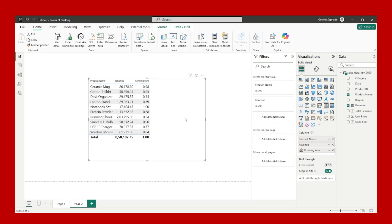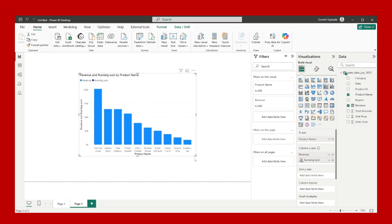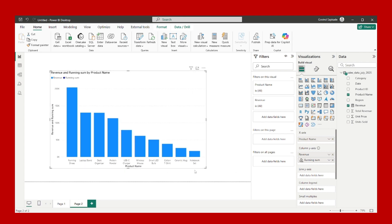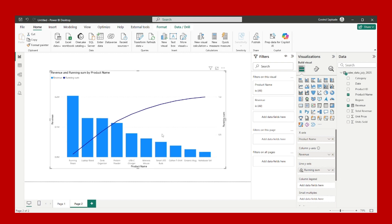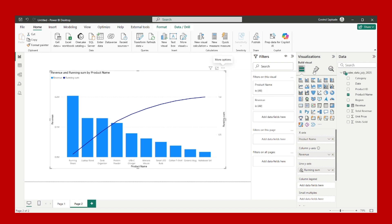After that, I will choose the combo chart from here. Just resizing it. This running sum I will drag in the Y-axis. I will make sure that my data is sorted by revenue in descending order. You please make sure that as well. After that, I will just...